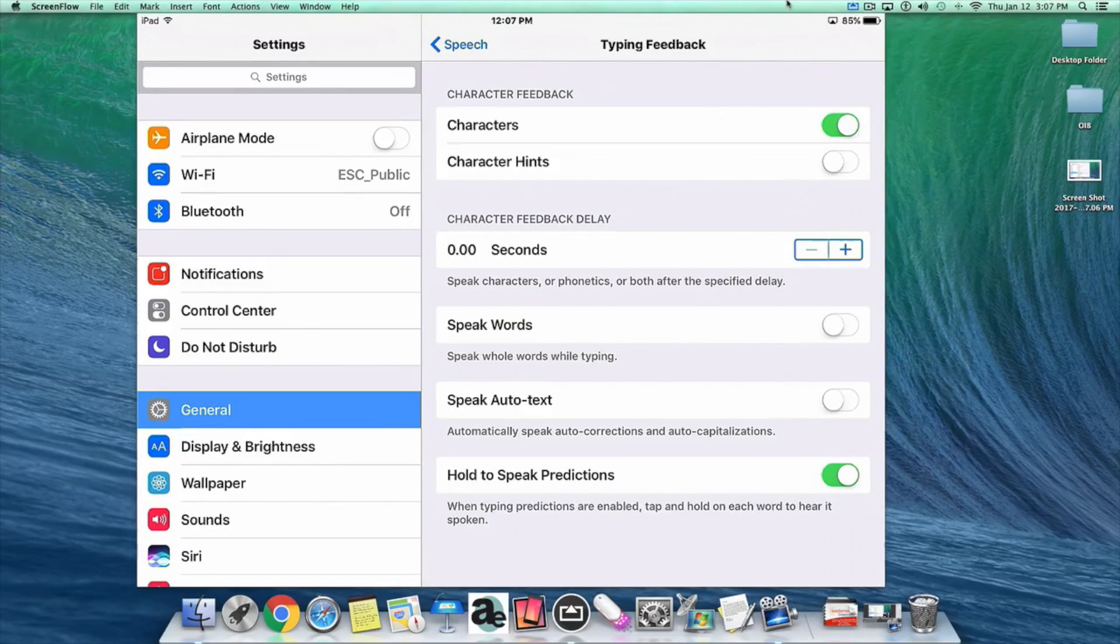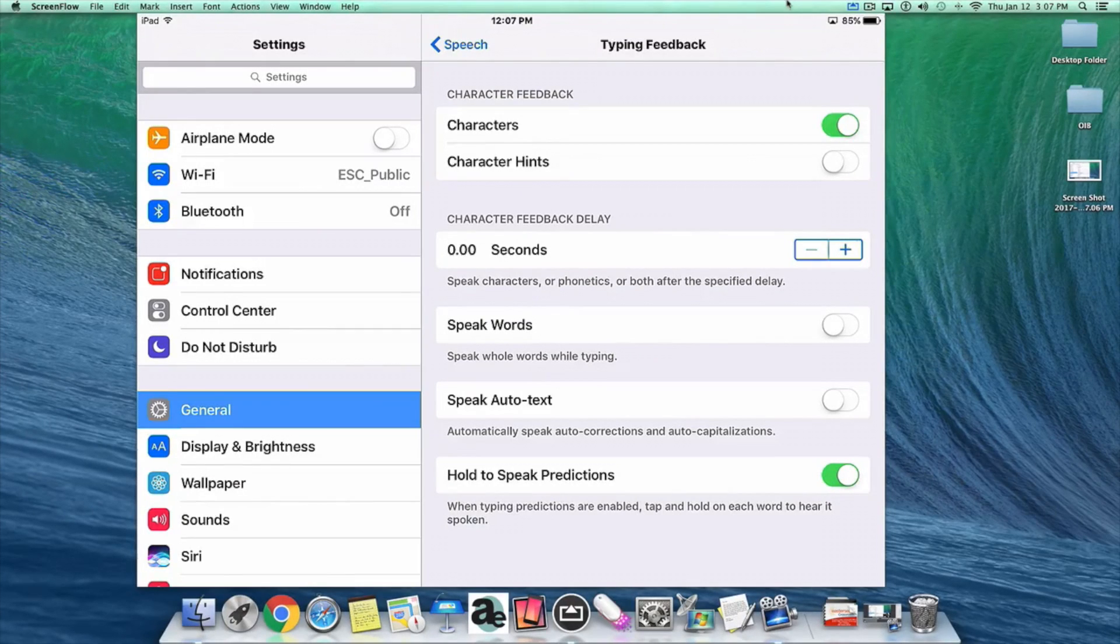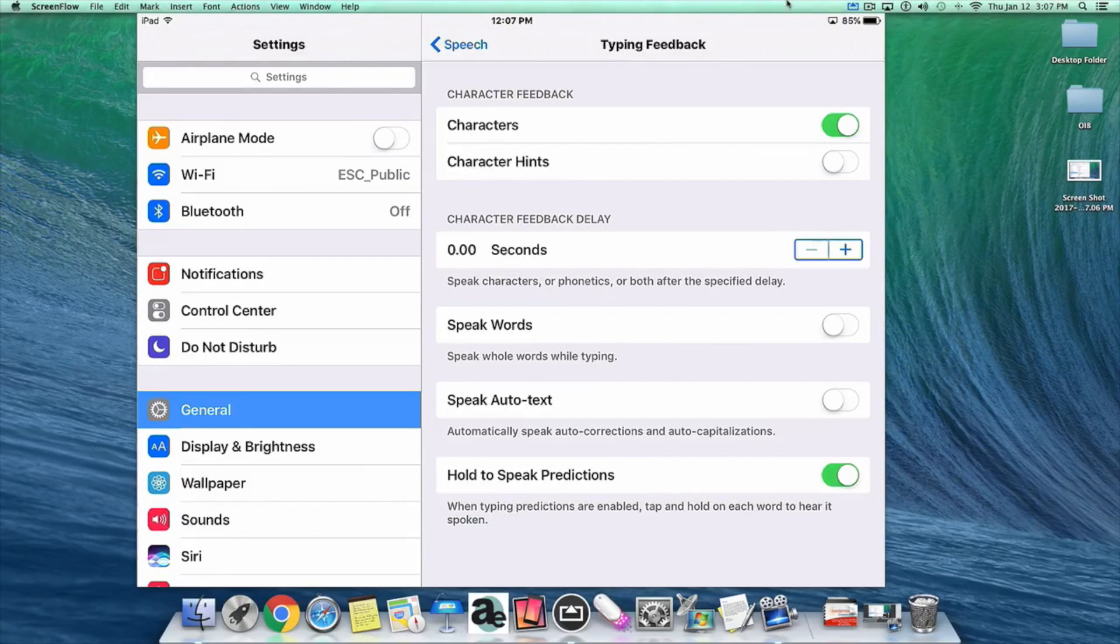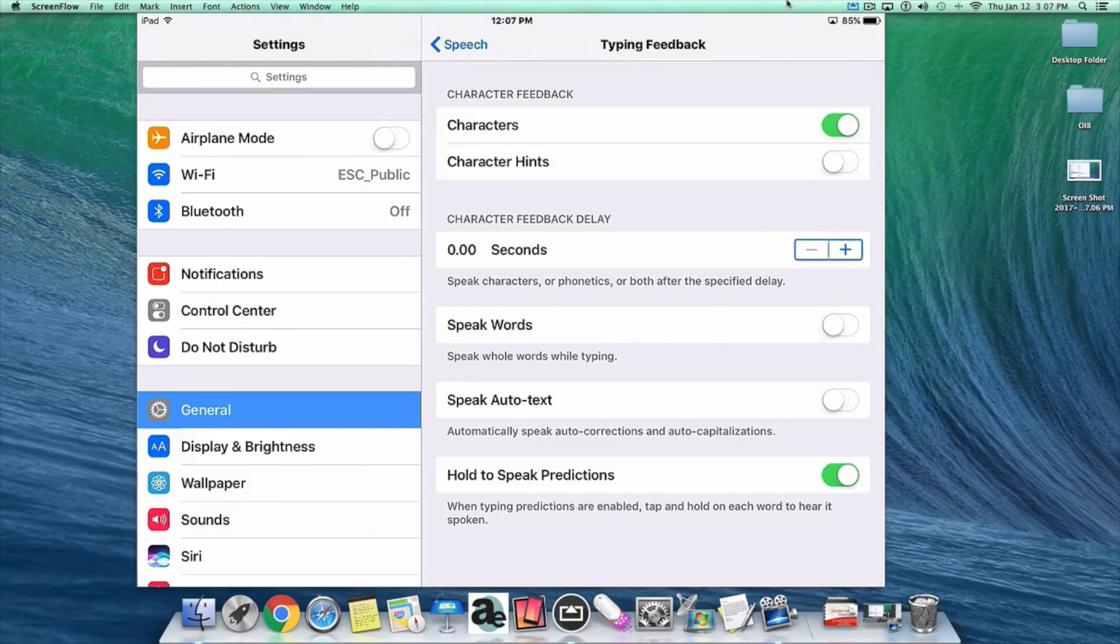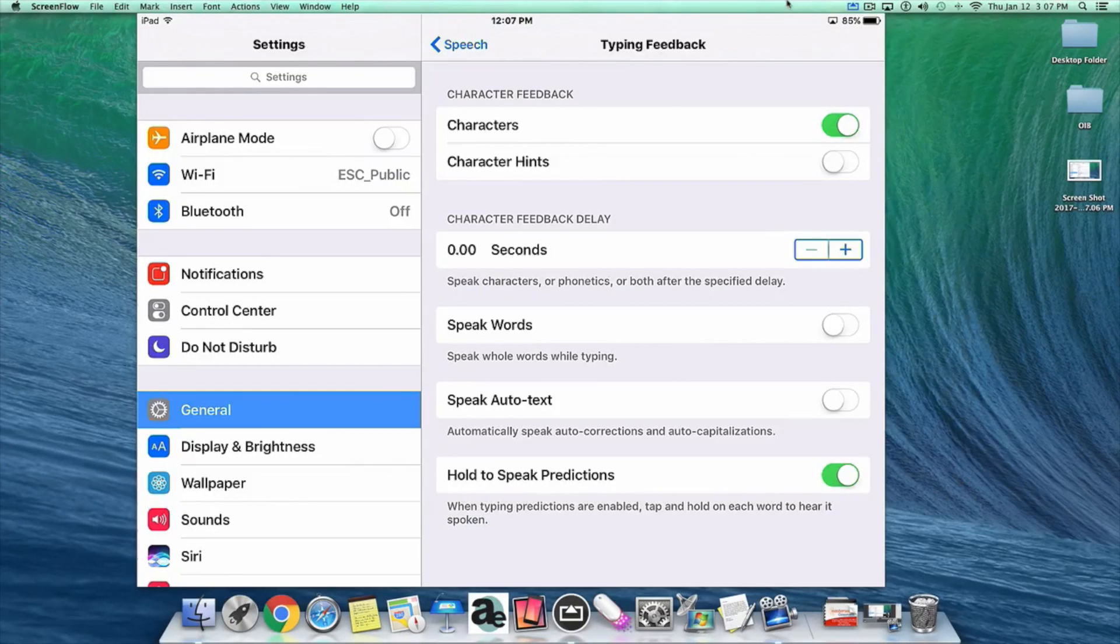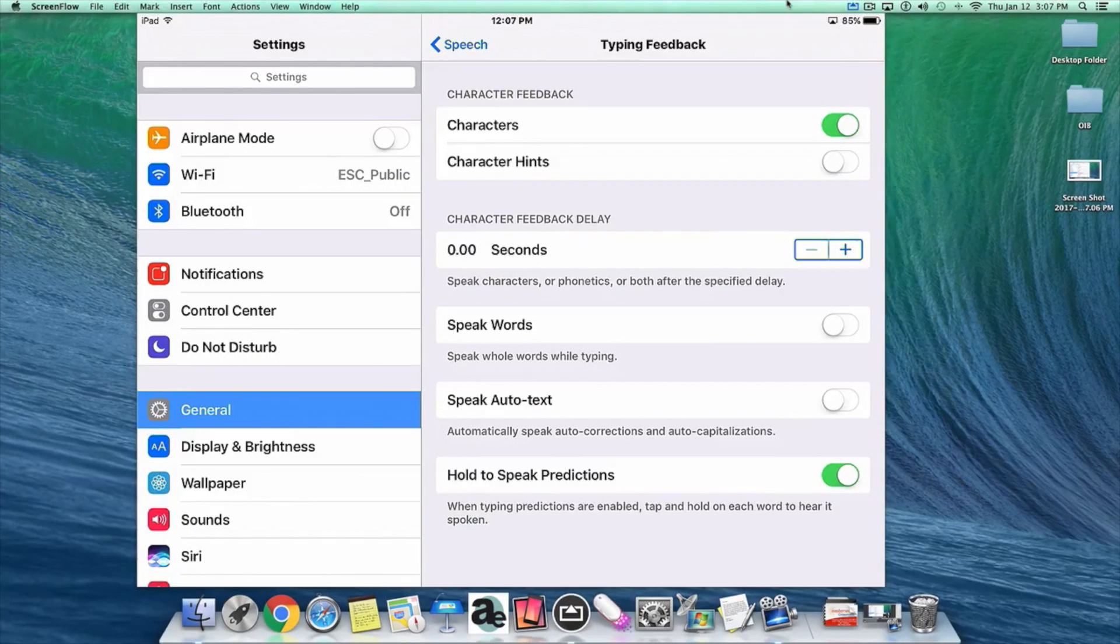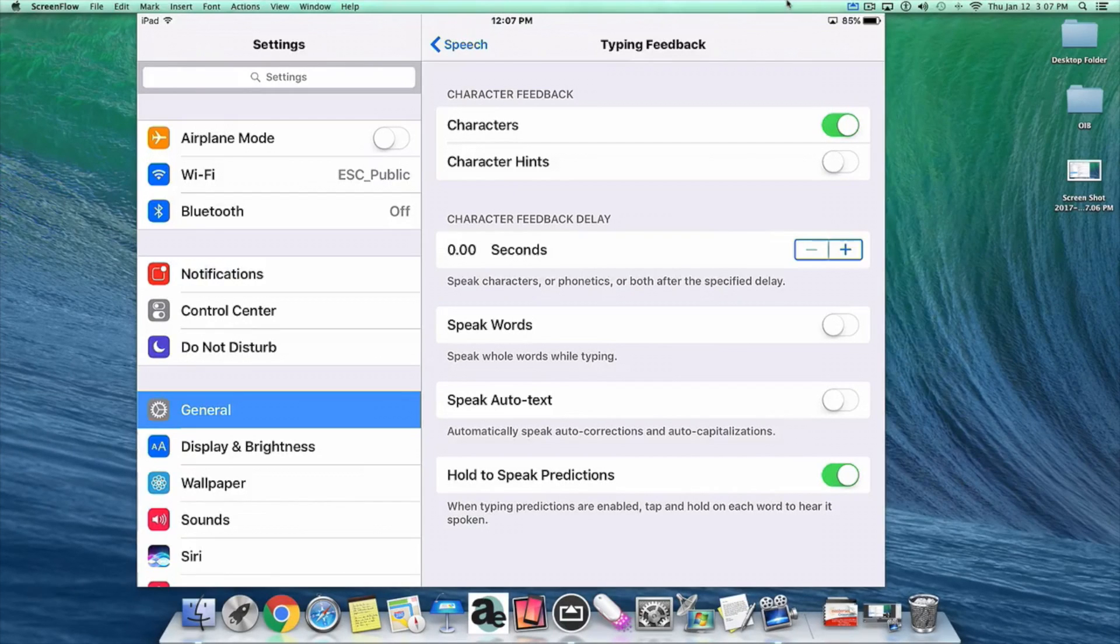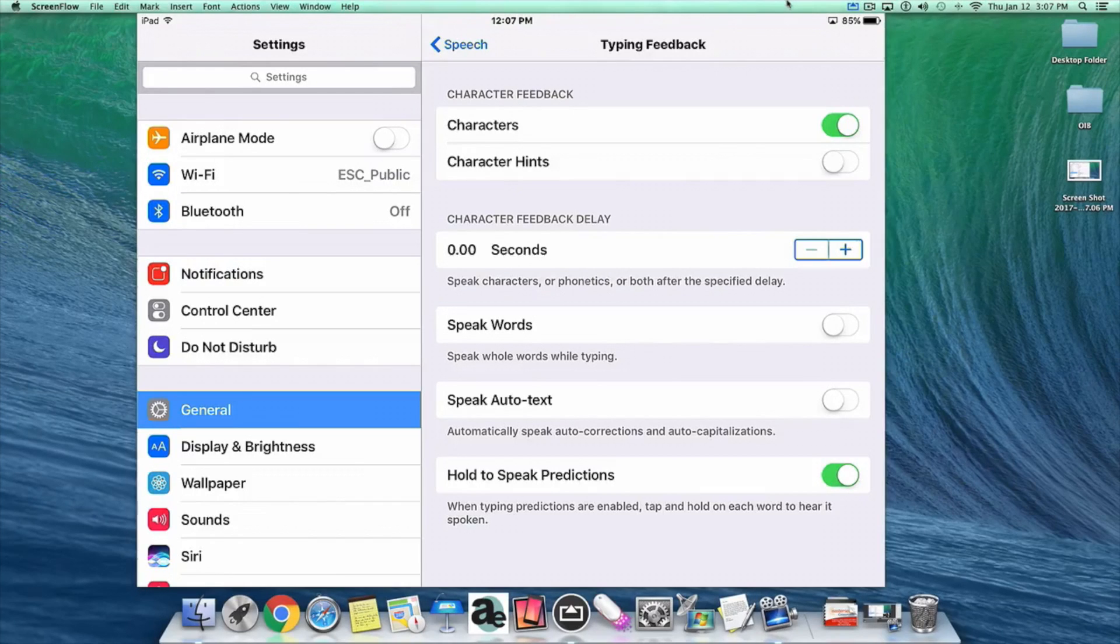Here you can find different ways for the audio feedback from the keyboard to work. You can make it read character by character, or give you character hints like A for alpha. You can have it read the word after you finish typing it. You can also make it read word predictions on top of the on-screen keyboard. When you turn on this setting, you hold on one of those word prediction buttons, it will read that word and insert it into the page for you. I have character feedback and hold to speak predictions turned on.